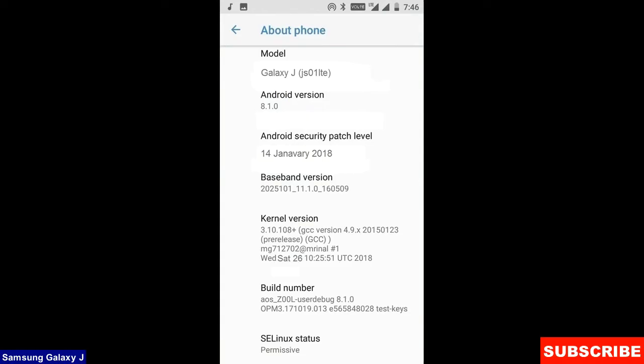Friends here you can refer my model number, and the Android version is 8.1.0. The security patch is very recent, the 14th January 2018. In this custom ROM, the security patch and the kernel levels have been updated twice in a month.